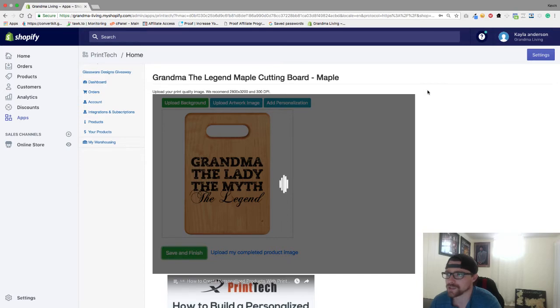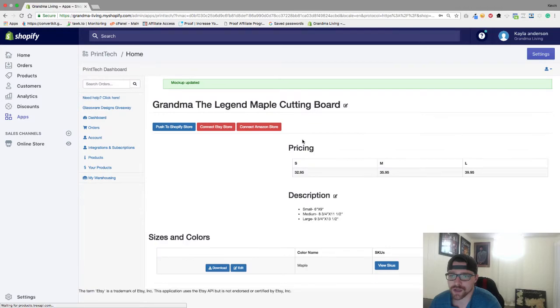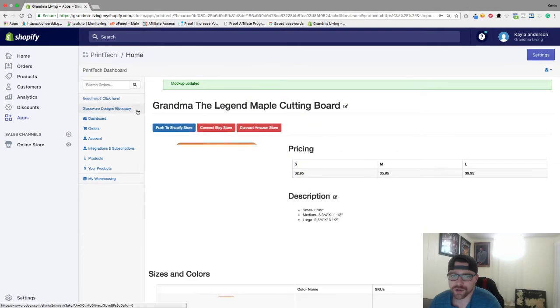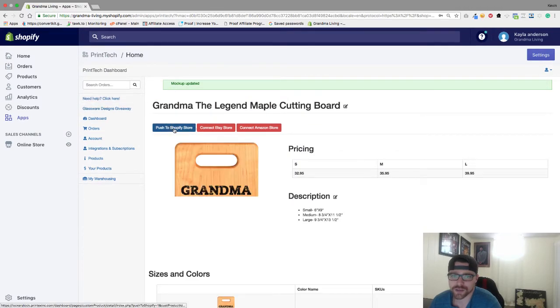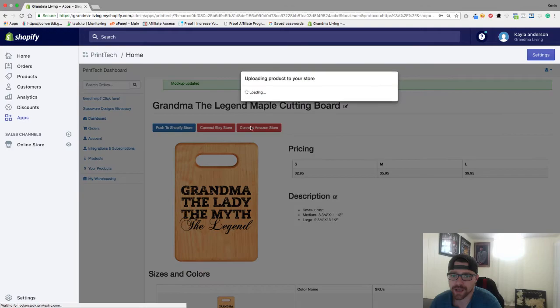Let it do its thing. And now all you have to do is click the push to Shopify store button here and it will push right to our store.